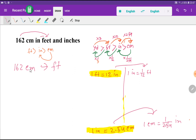After converting to feet, the portion after the decimal point will be converted to inches. We will use two equivalents to convert centimeters to feet: one foot equals 12 inches, and one inch equals 2.54 centimeters.